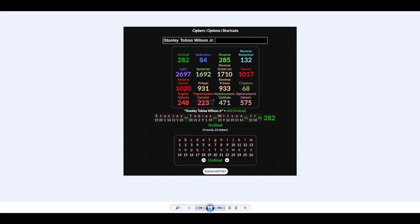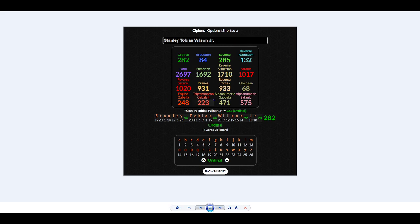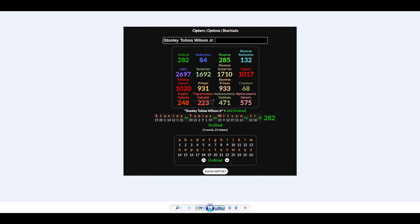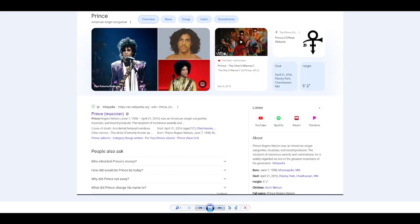He was 40 years old, so you take off the zero, there's your four. Stanley Tobias Wilson Jr., when you put his name in, 132 pops up which I've been telling you about the whole Michael Jordan stuff. 123 and 223 pops up, which is the year of skull and bones. When I put in that number, this Latin 2697, that number was all up in my face.